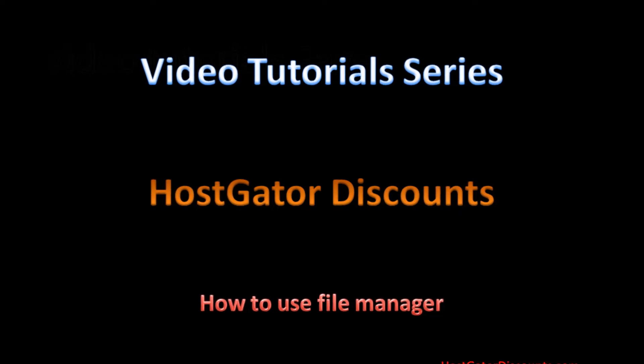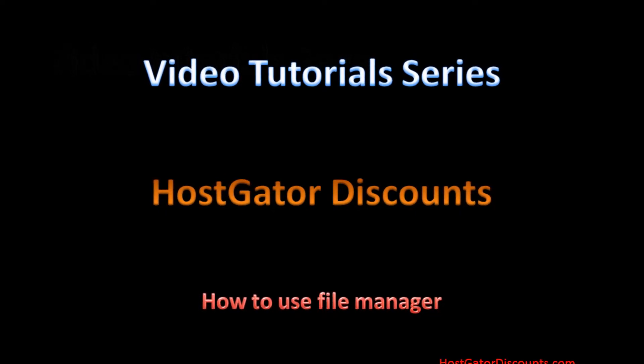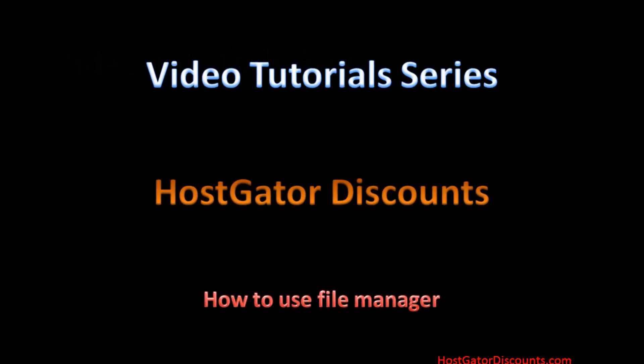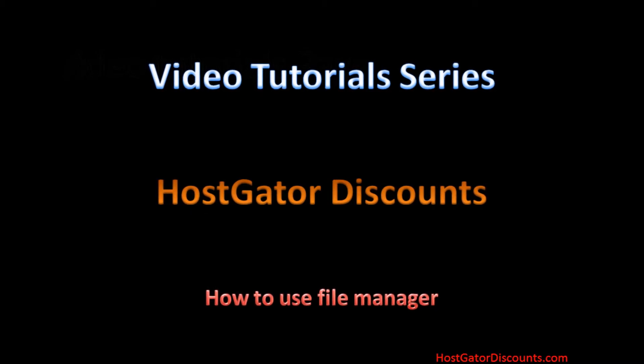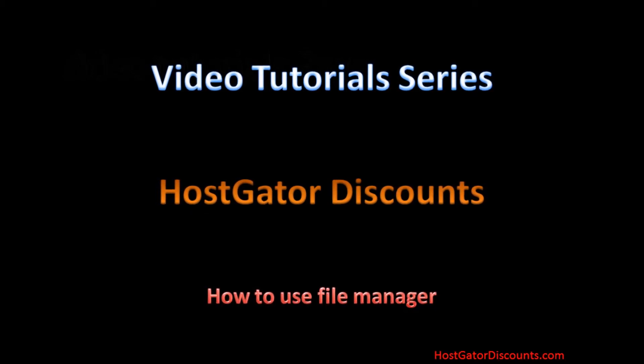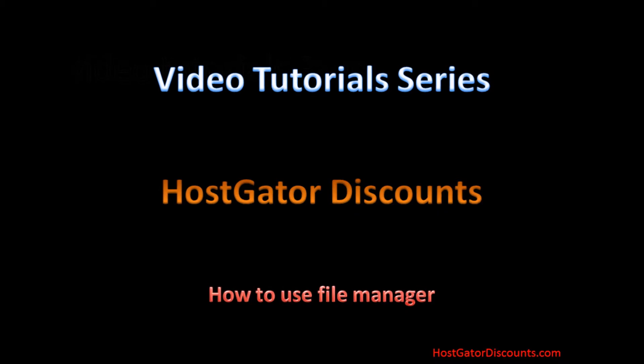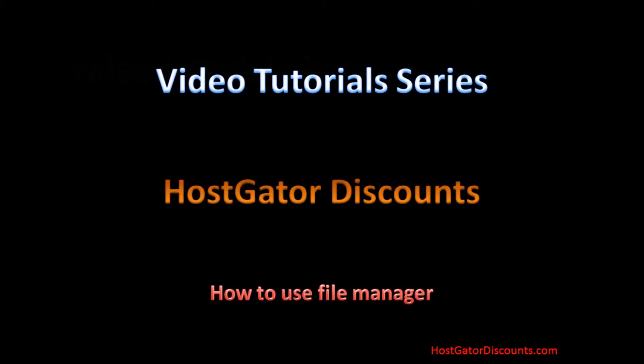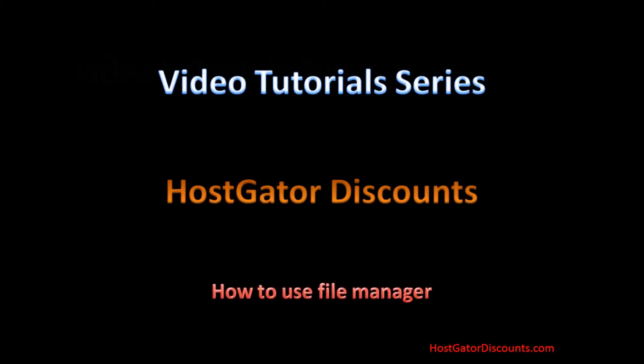File Manager is used for creating new files, folders, editing them, renaming them, uploading them and deleting them in cPanel. This video will explain how to use File Manager using cPanel in simple steps. Let's get started.